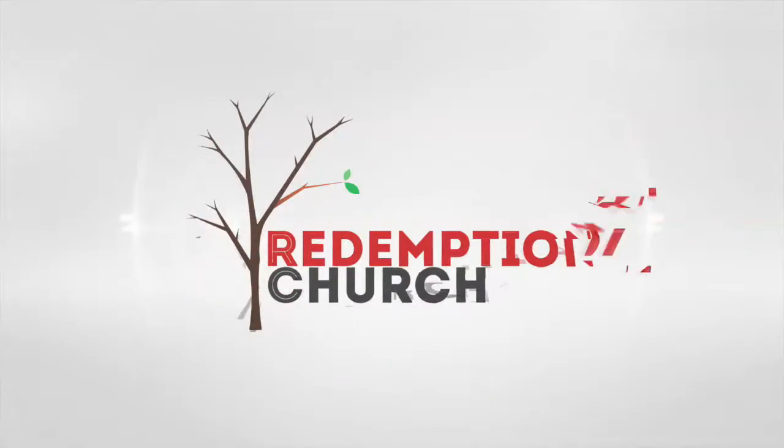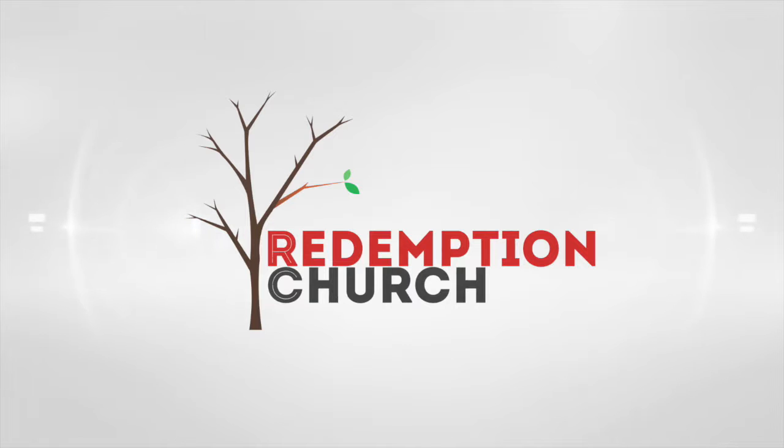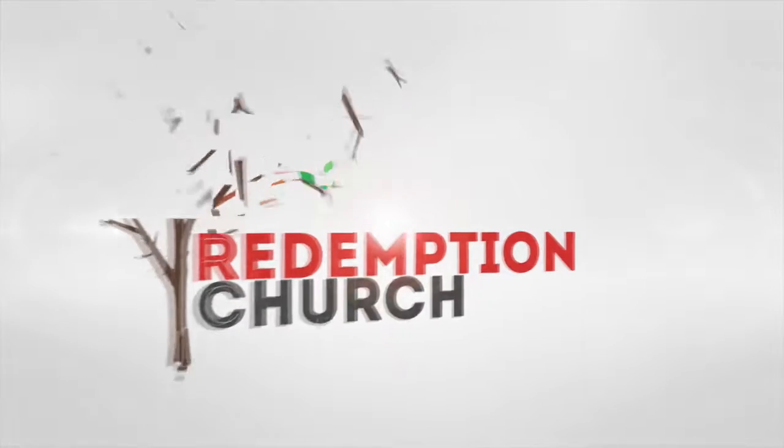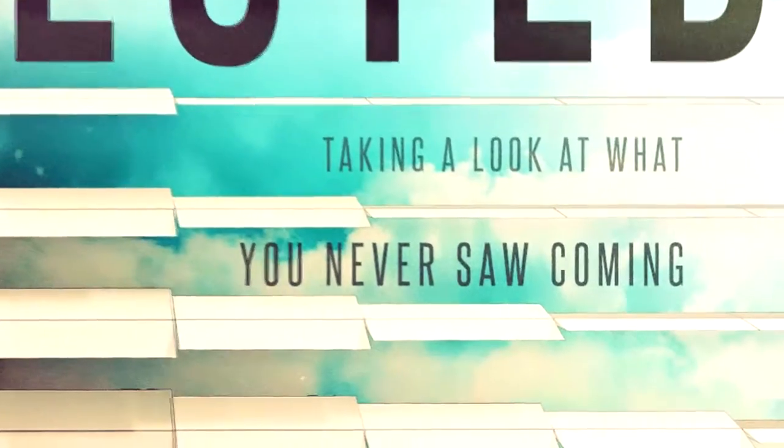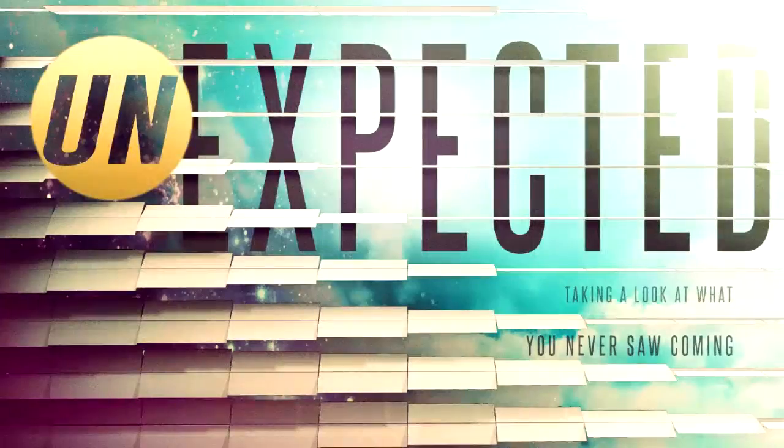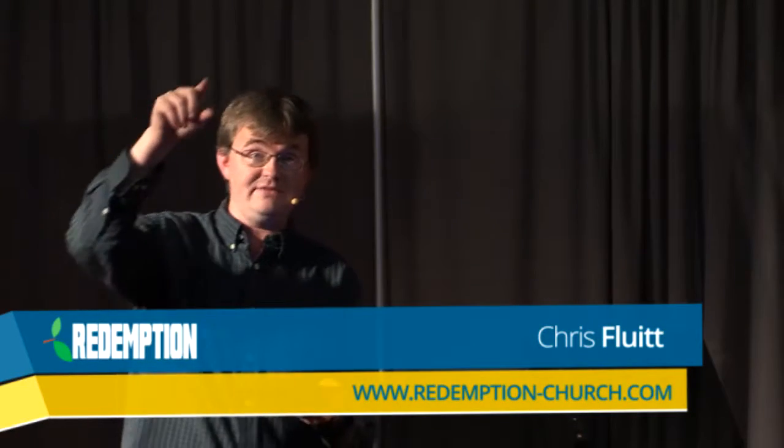We're glad to be sharing the ministry of Redemption Church with you. Now join us as we receive the Word of God. Welcome to Redemption Church. We're very glad to have you with us, whether you're receiving this message in person or online.